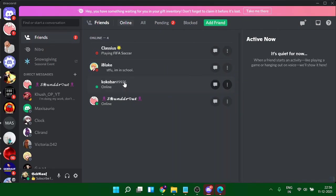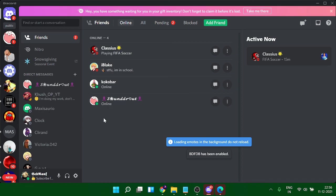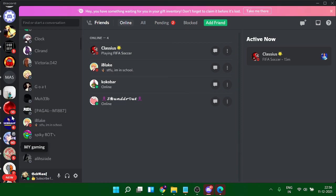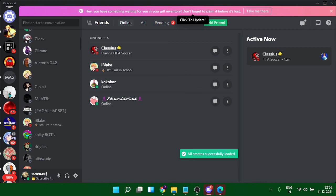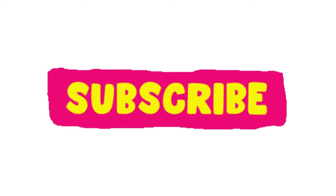You can also join my Discord server - the link will be in the description. If you have any other problem related to Discord, you can let me know. Make sure you hit the like button and subscribe to the channel to stay connected with me for more related videos. Thank you so much.